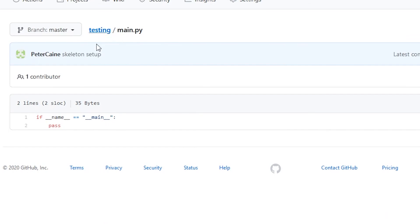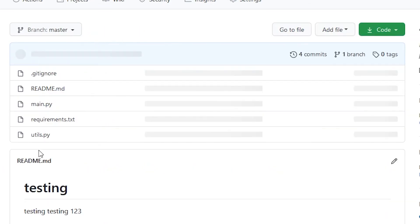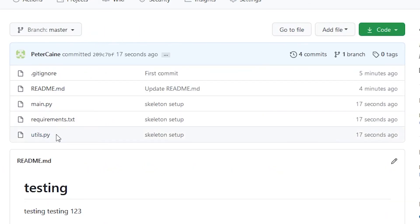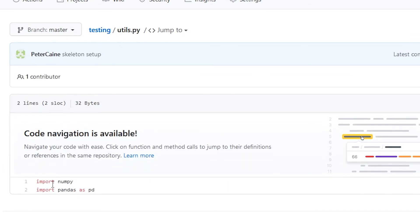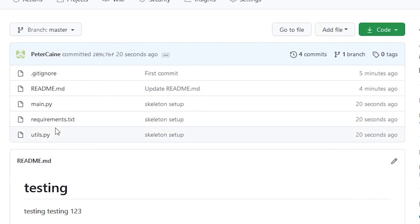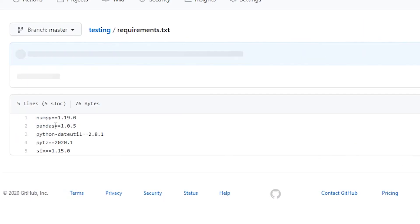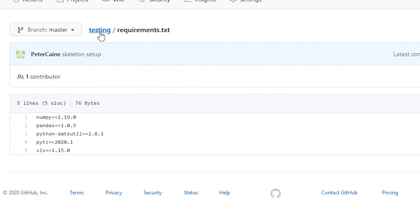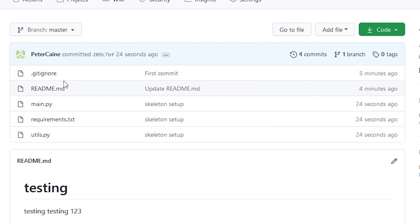There's my main file, if name is main. There's my utils file, import, import, and requirements text, and so on.